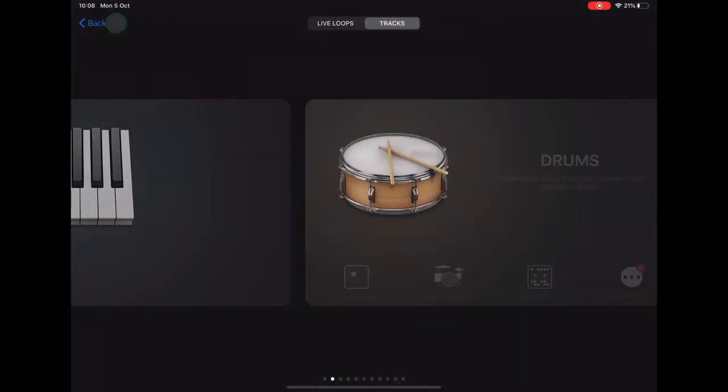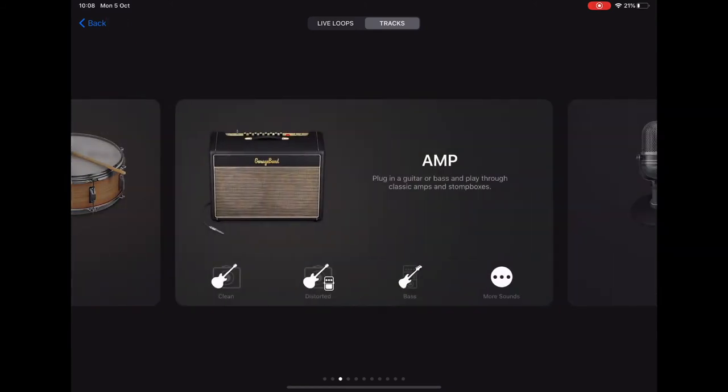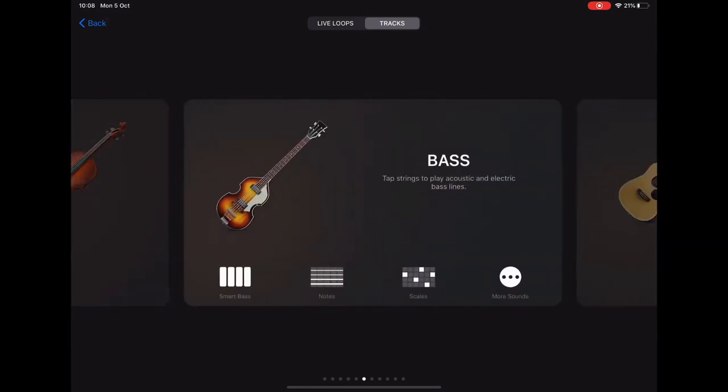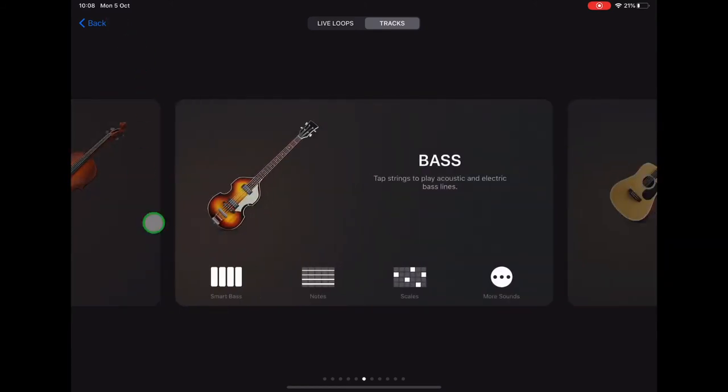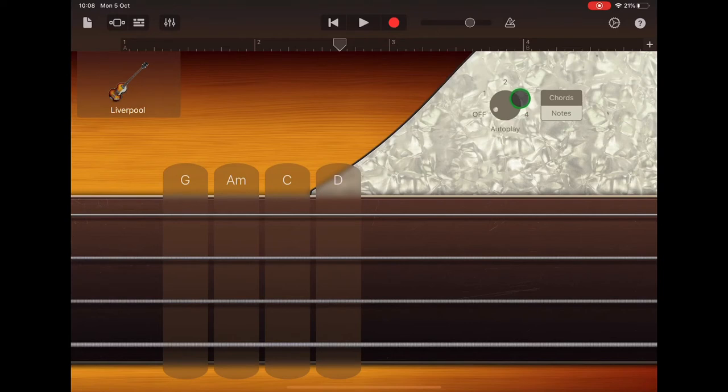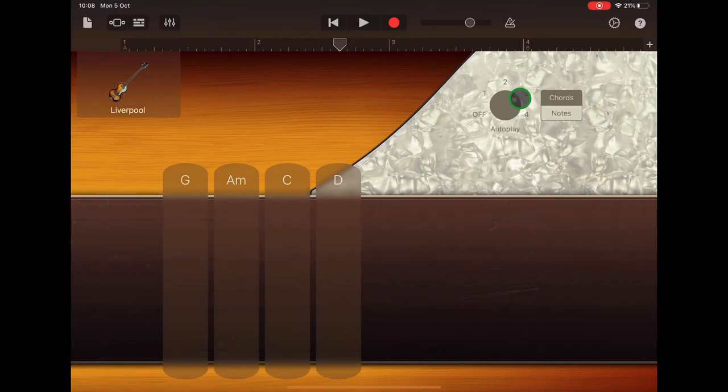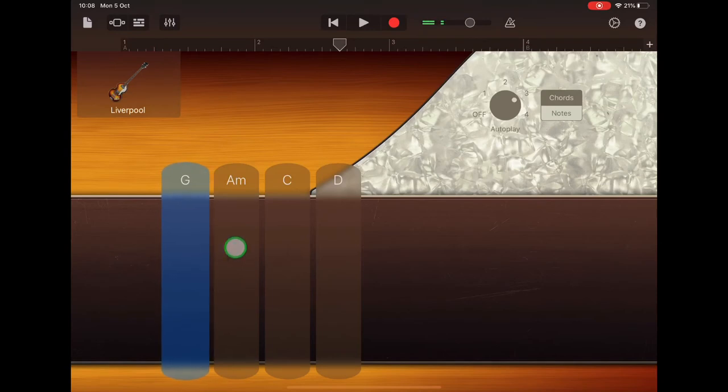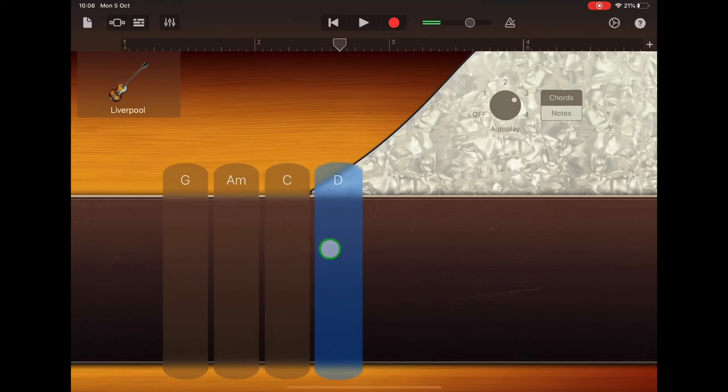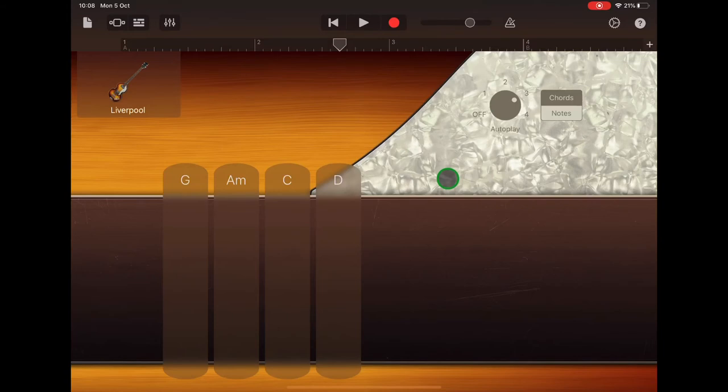Scroll to bass and select smart bass. We're going to use autoplay number three. It's going to give us repeated notes. We have to tap the new chord.